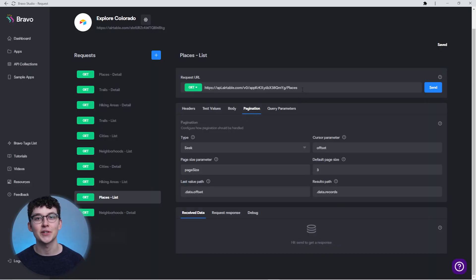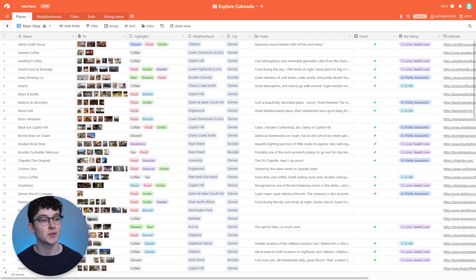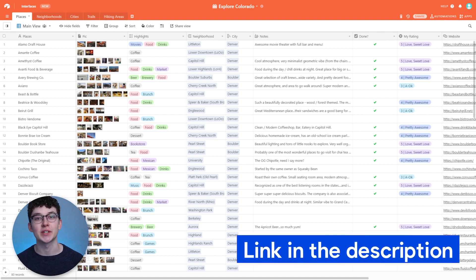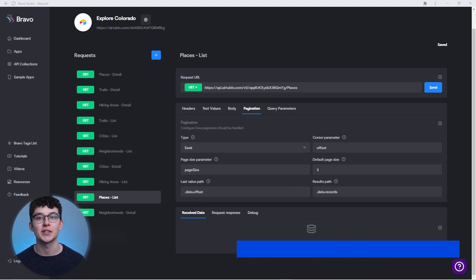Now let's get to our real-world example. I have this API request which requests places from an Airtable database. The database looks like this — it's an example that Airtable provides, and I've linked it in the description if you want to try it out yourself. When using the Airtable API wizard, all of the pagination information is inserted automatically by Bravo.